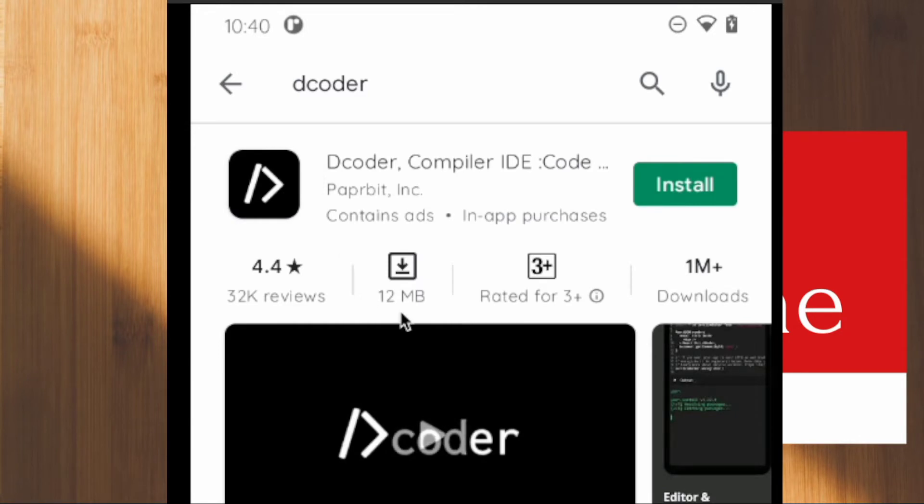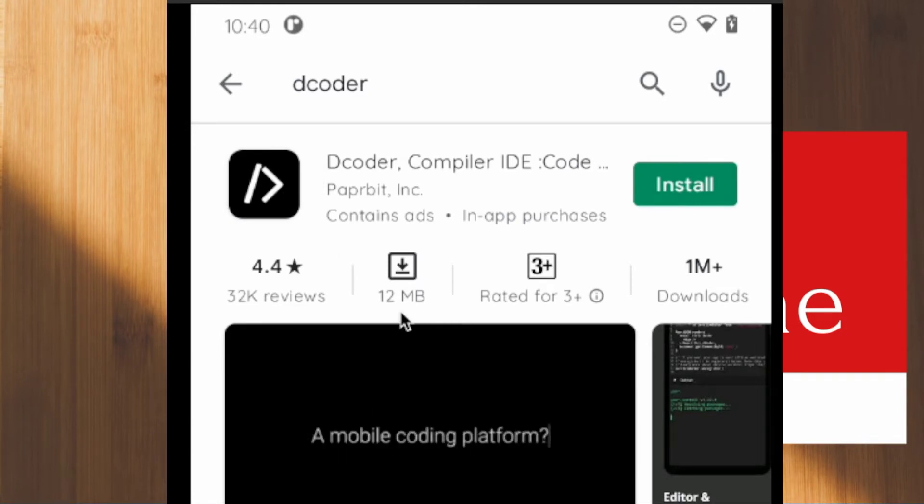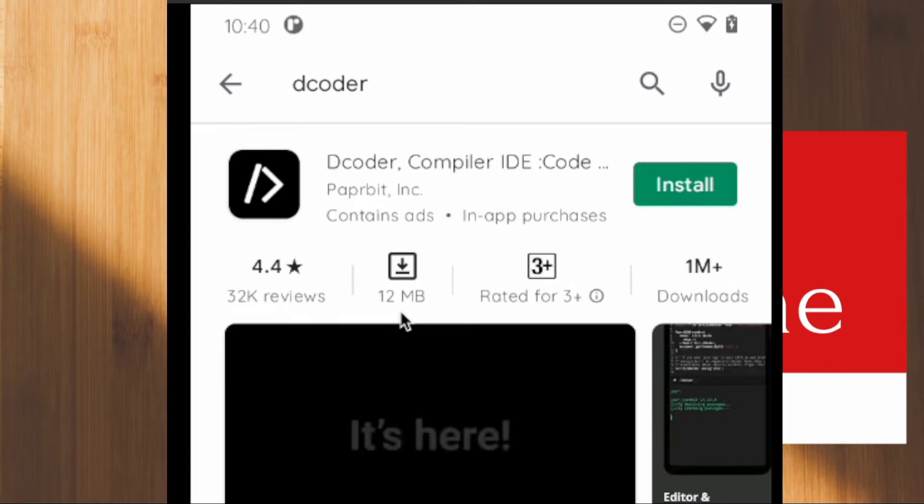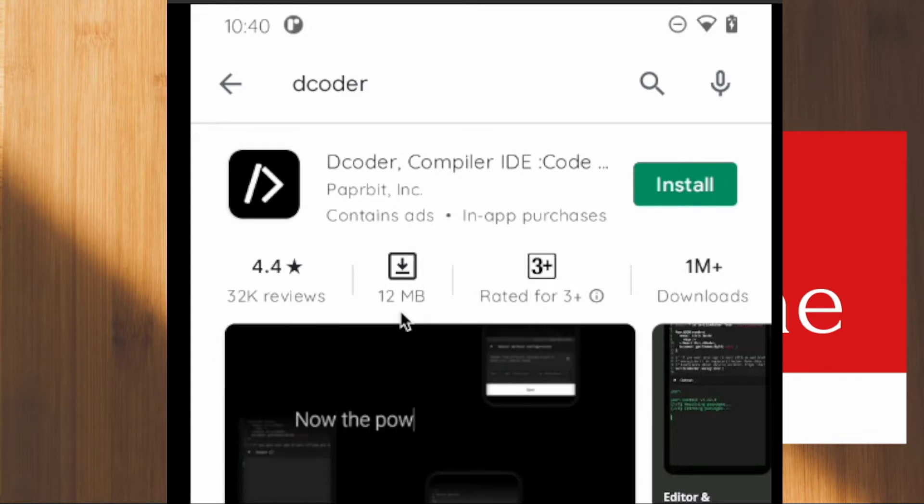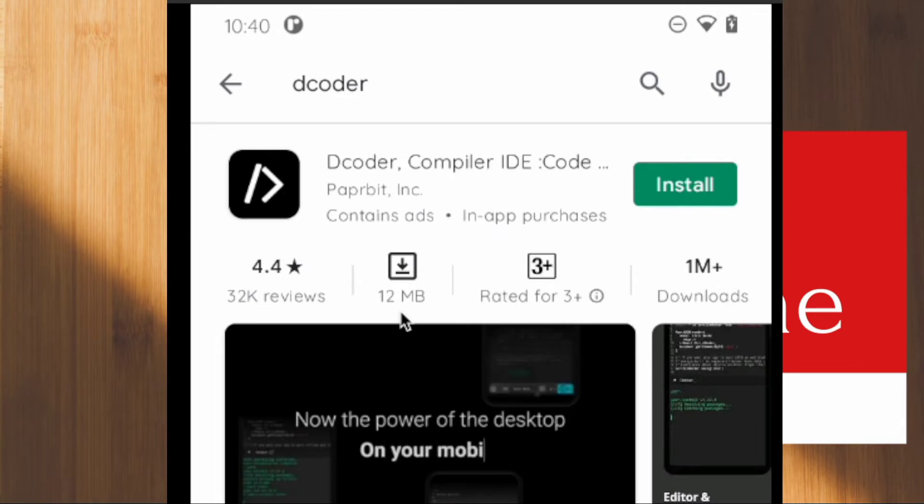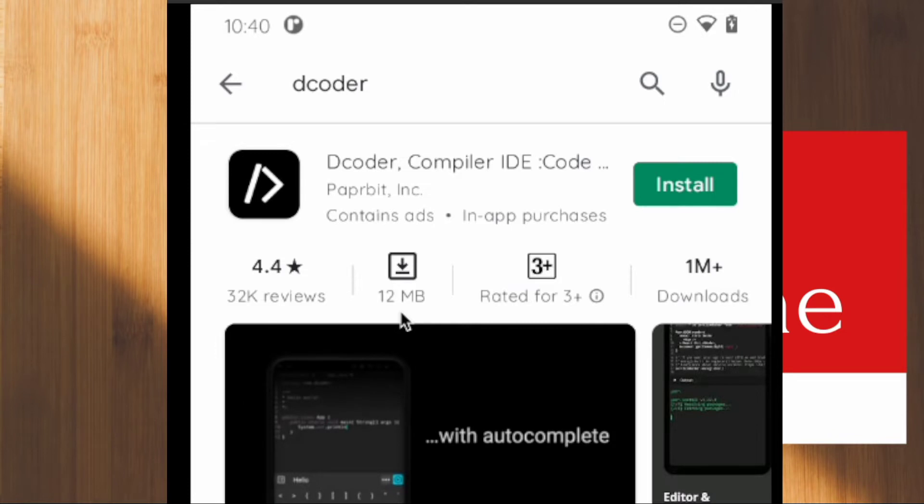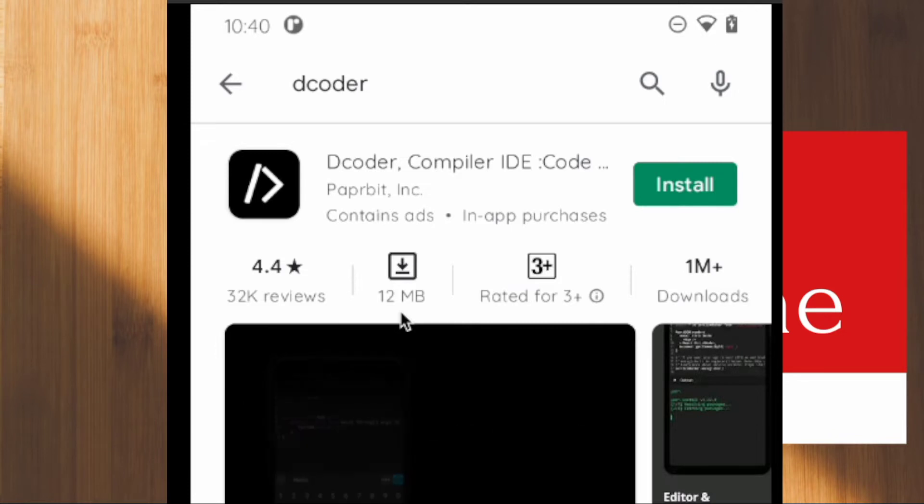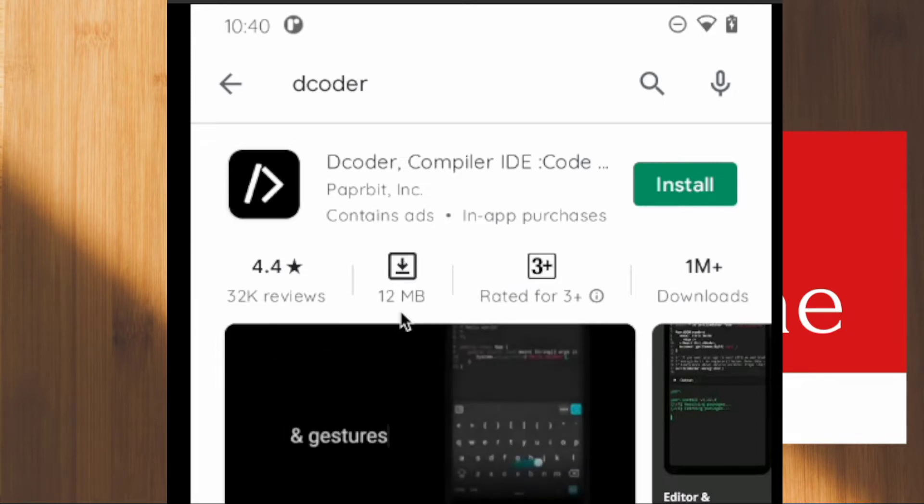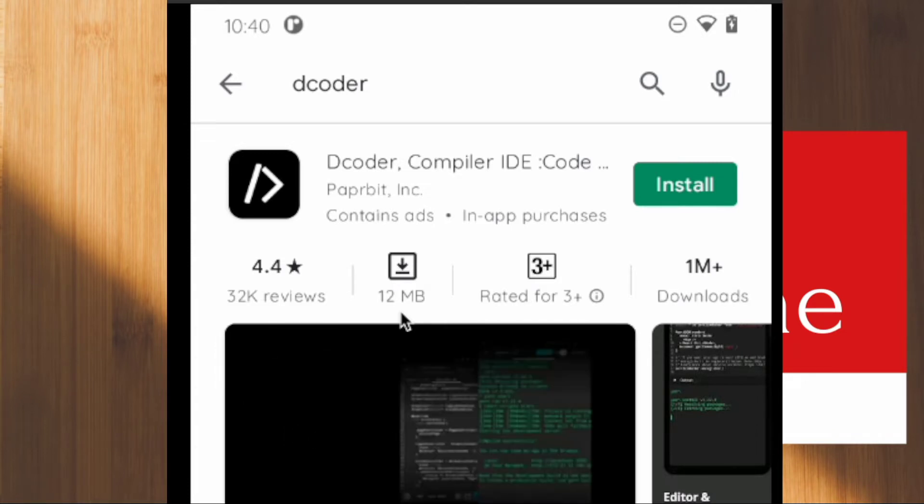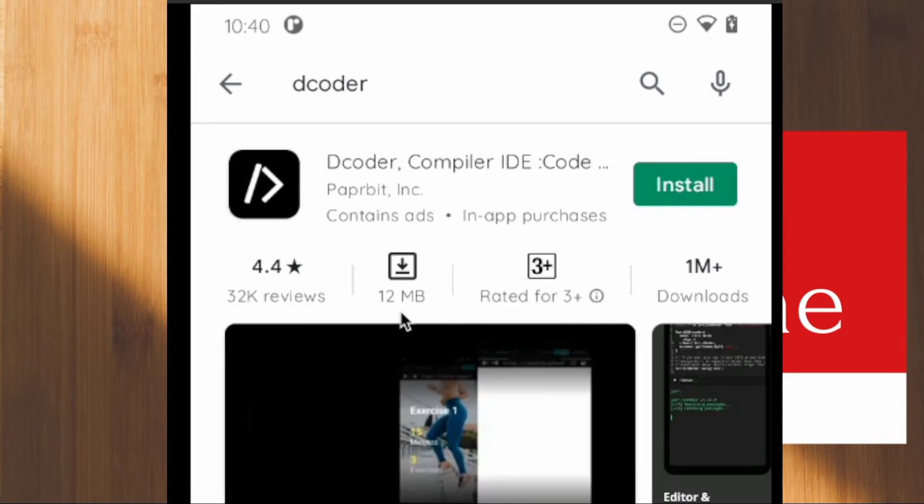This is a 12MB application, very small because the main reason is all the programs we write are saved in the cloud. When you run the program it will contact the cloud Python interpreters and get the result. That's why it's a very small application.